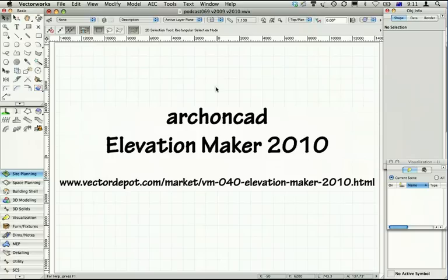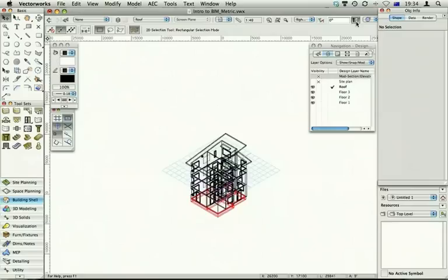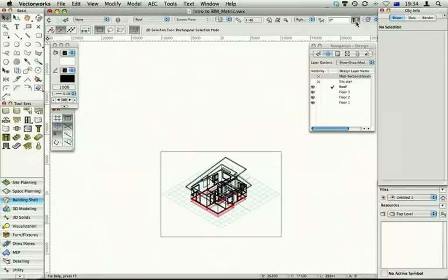It's available from the website, you can see there. The Elevation Maker is a tool to create four standard elevations from a 3D model. Ideally you can turn on the unified view, but if you don't want to, you don't have to, and you don't have to set your layer options to active only — this tool will do all of that. But you do need to have a 3D model.